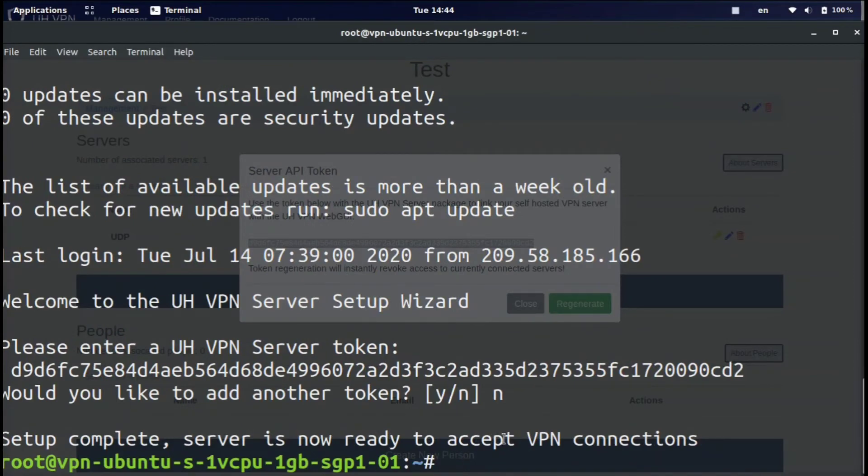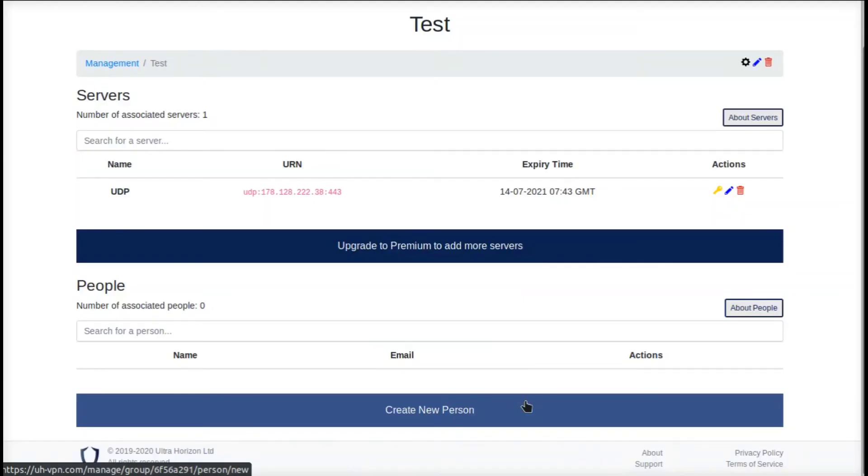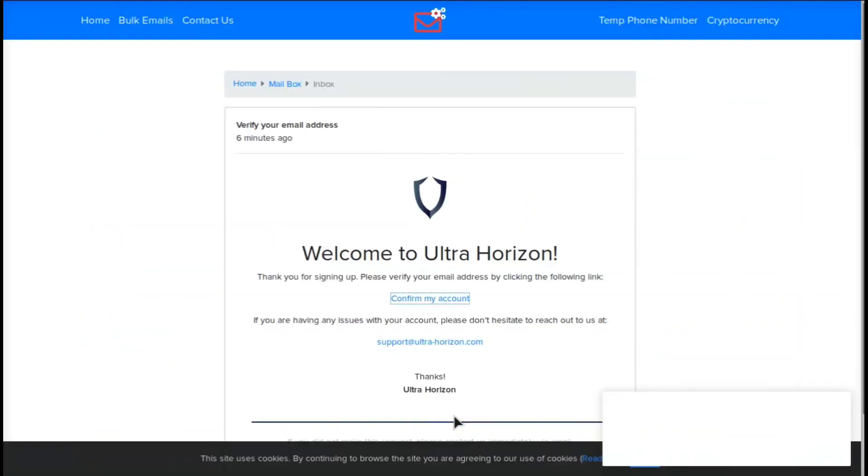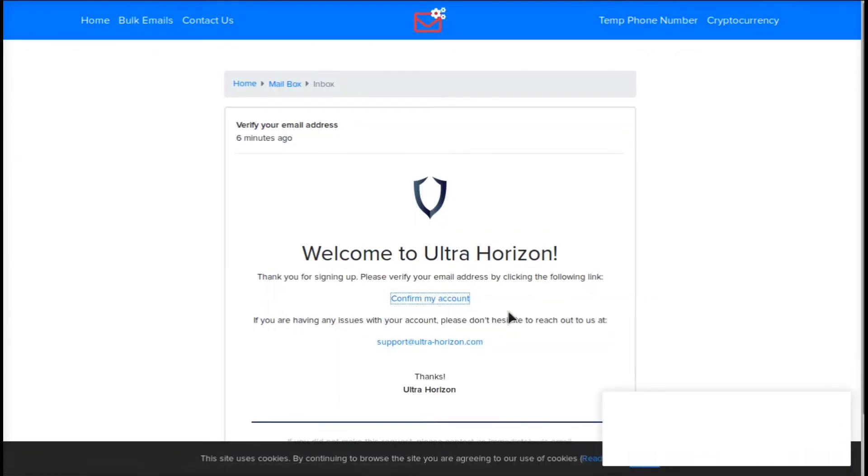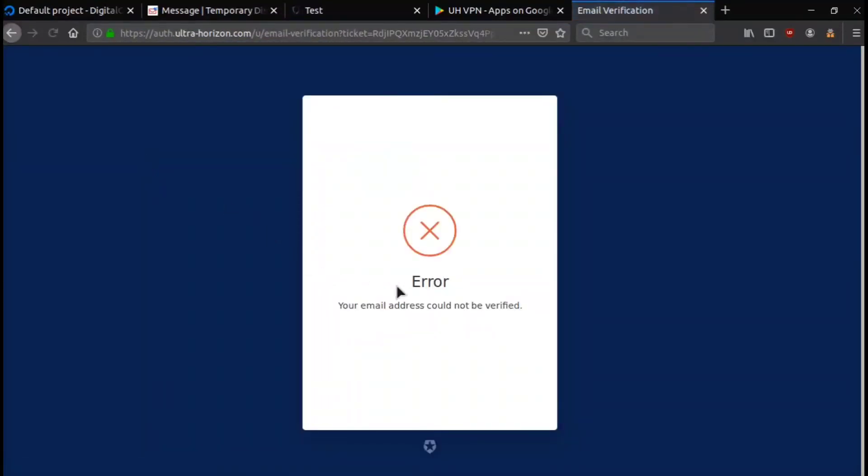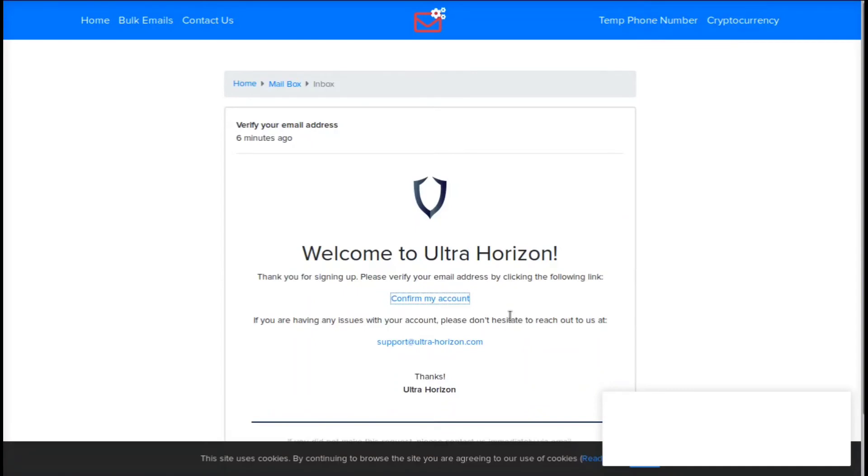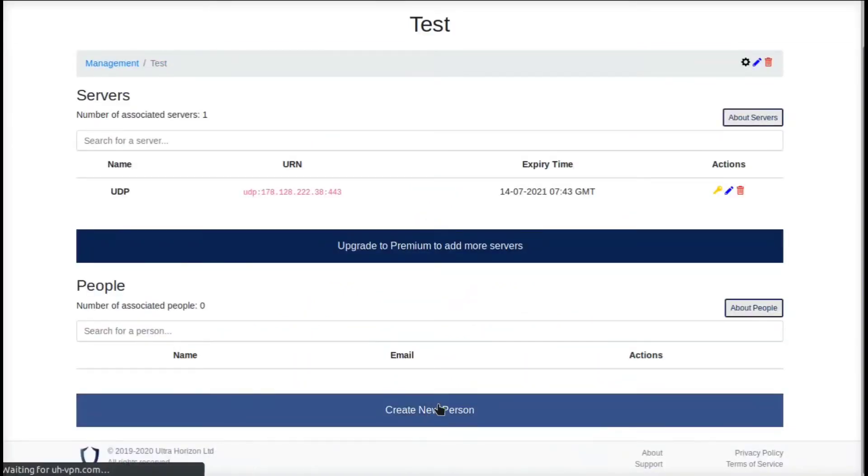Now we need to create a new person, but before we do that we must verify the email that they sent when we originally created our account. So go back to your inbox and click confirm my account or copy the link and paste it. I already confirmed it, that's why it says your email address could not be verified.